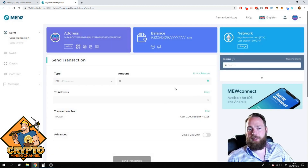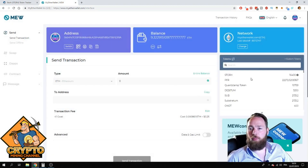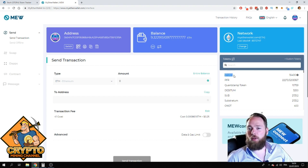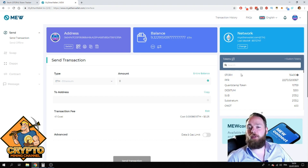Then it should appear in your account. And what do we see? It appears in my account — 16,400 STORE.